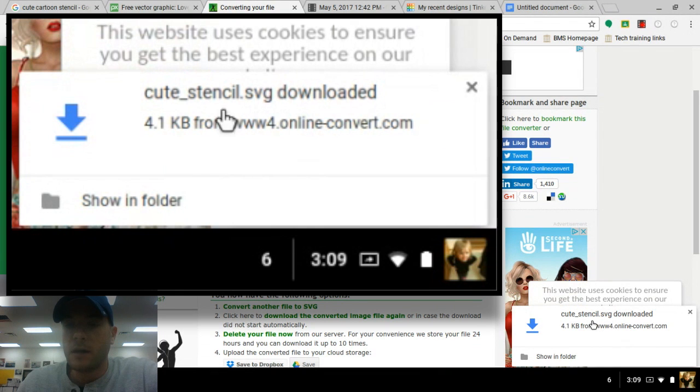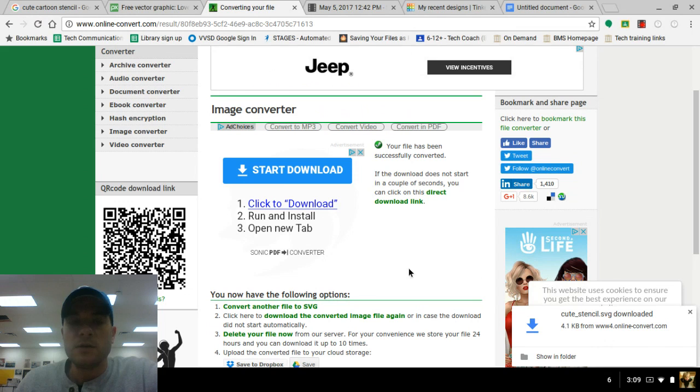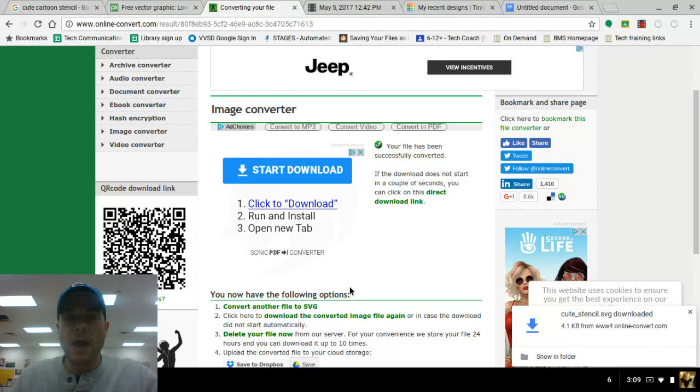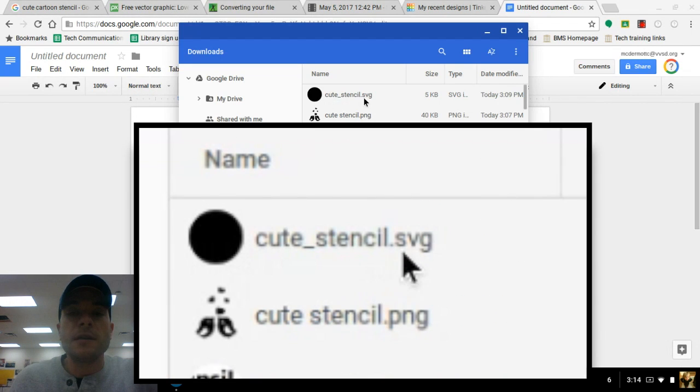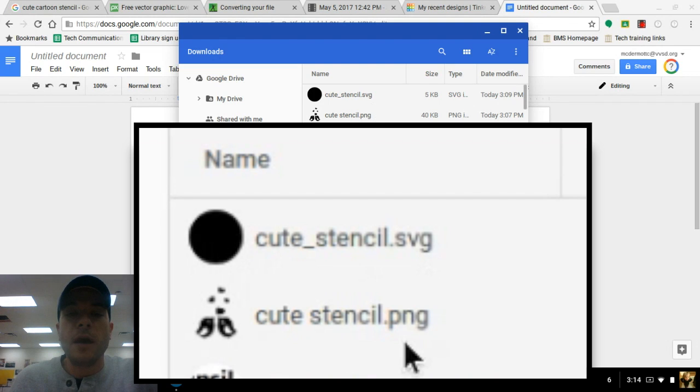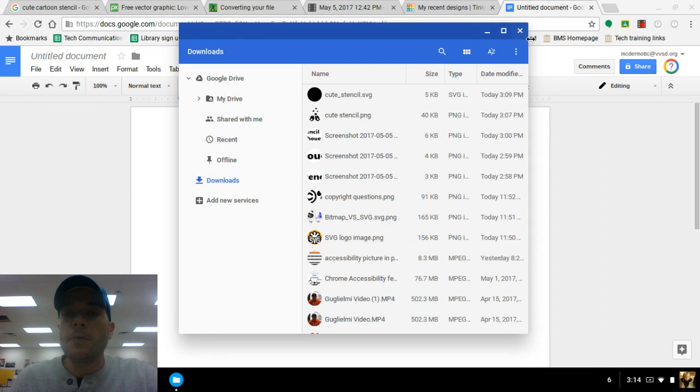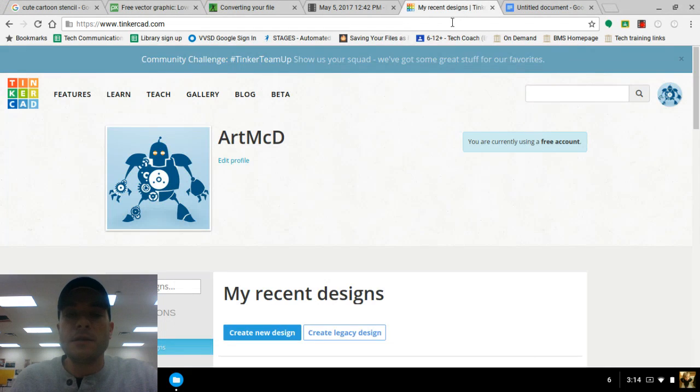Alright, and it has been downloaded. So now if I open up my Files app, we have Cute Stencil as an SVG file and then we have the original file here as well. Now we're ready to go. Let's get over into Tinkercad.